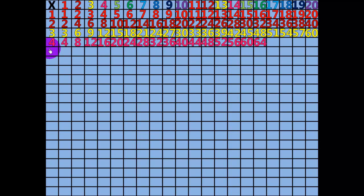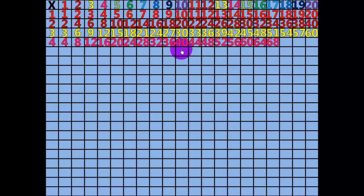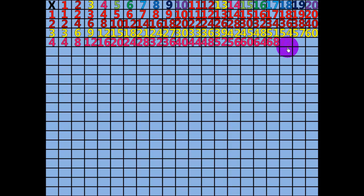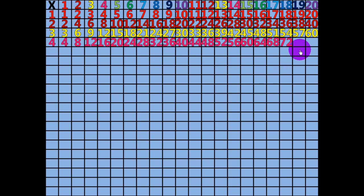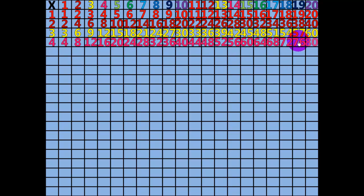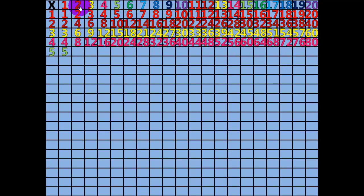17 times 4 equals 68. 18 times 4 equals 72. 19 times 4 equals 76. 20 times 4 equals 80. 1 times 5 equals 5.